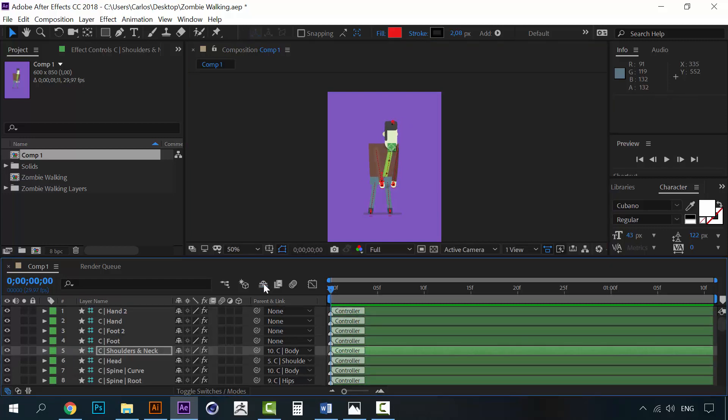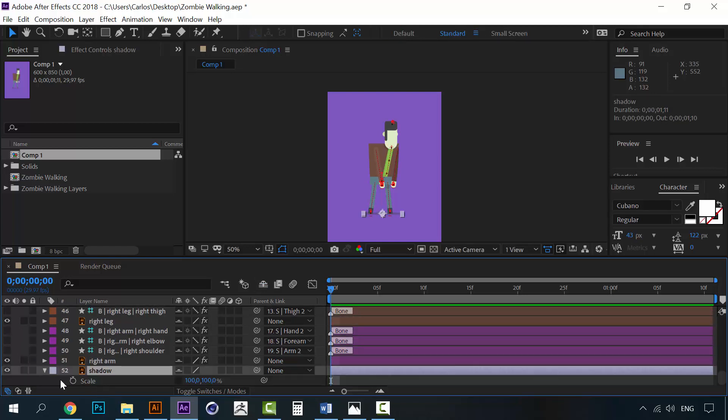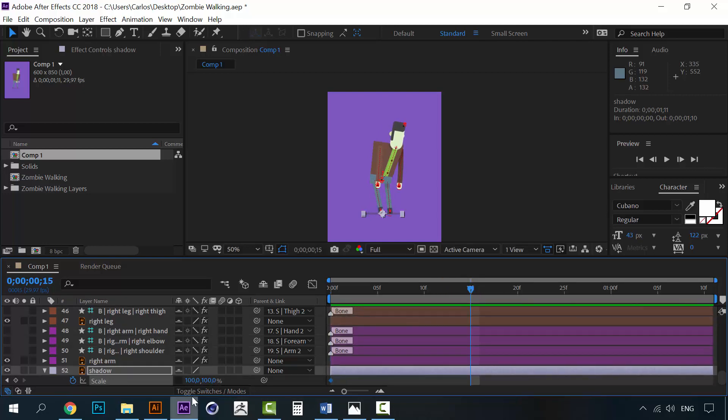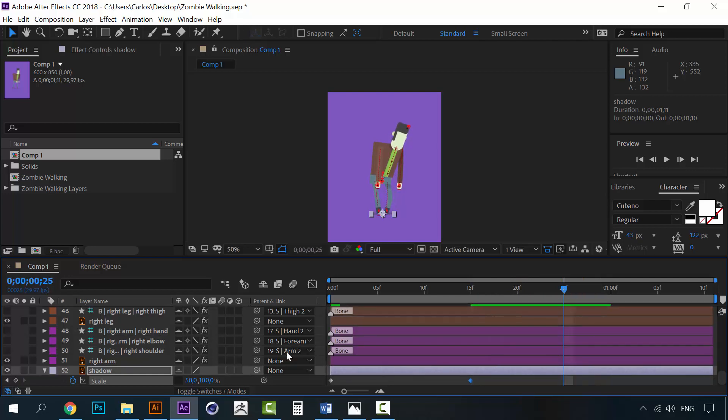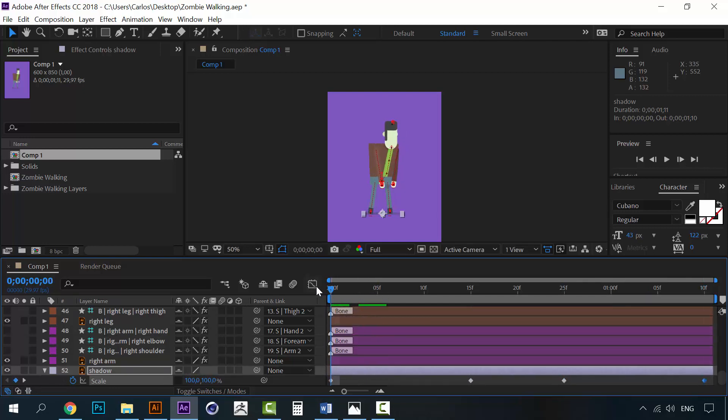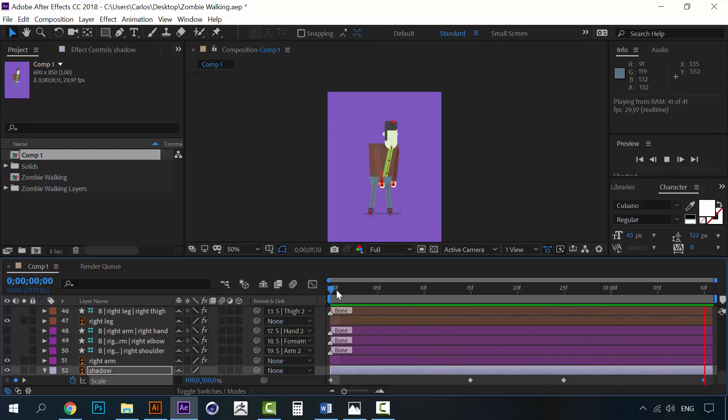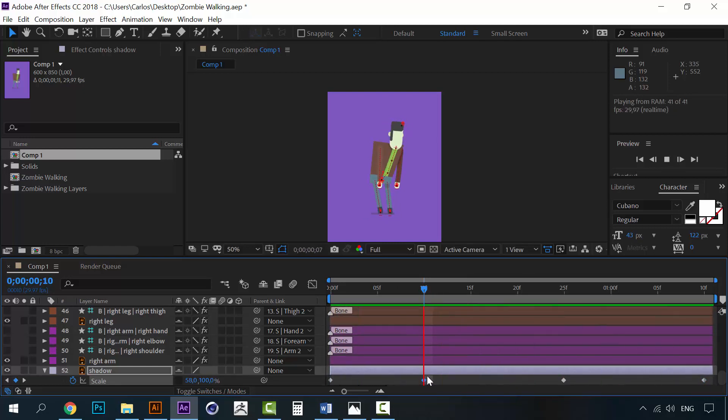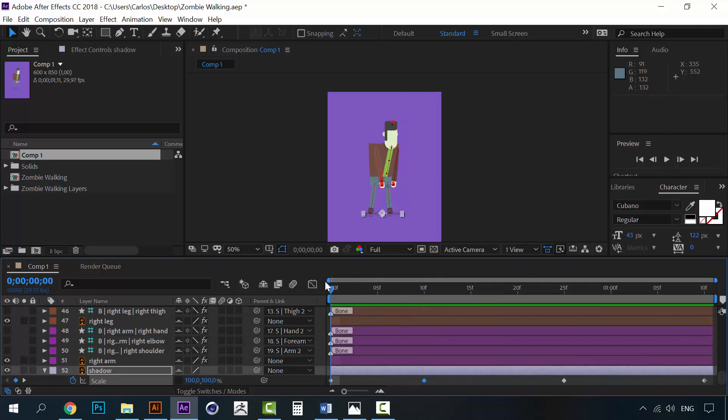So, to end this lesson, let's animate again the shadow. So, the scaling on this point should be smaller. All the way here. And at the end, go back to 100%. Let's move this here. Alright. That's it. Now, we have a zombie walking. So, let's go to the next lesson.